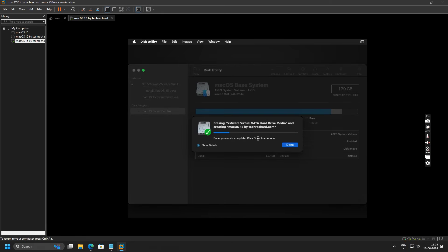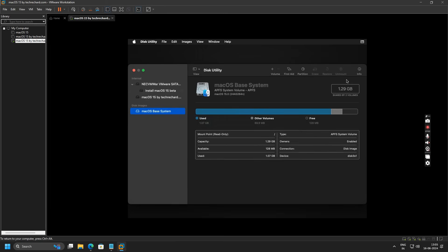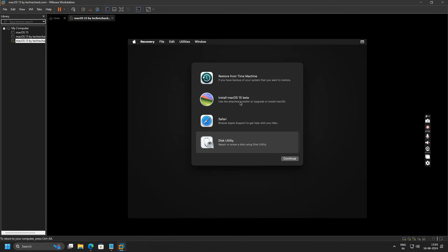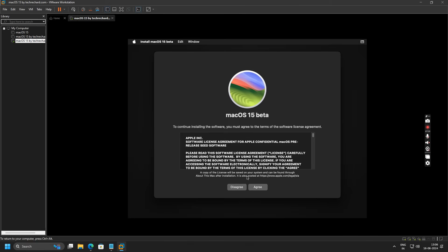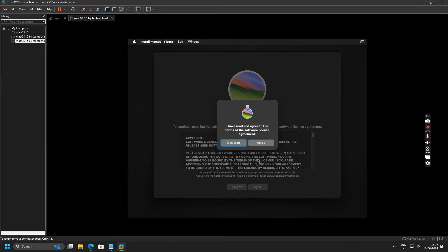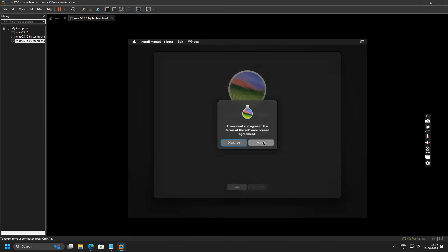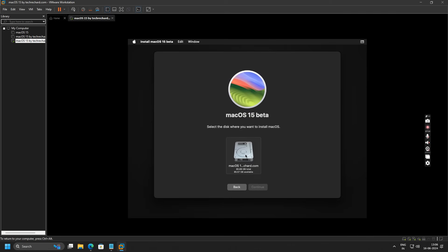Click on Done and close your Disk Utility. Now simply click on Install macOS 15 Beta and click on Continue. Click on Continue again. Now accept these terms and conditions and click on Agree. Now select your hard disk and click on Continue.